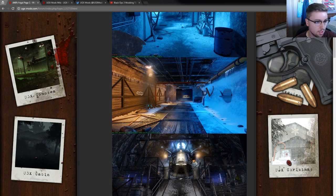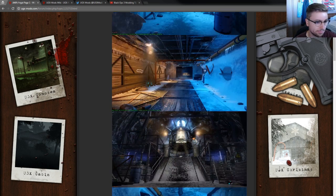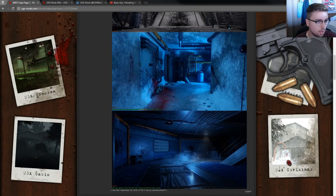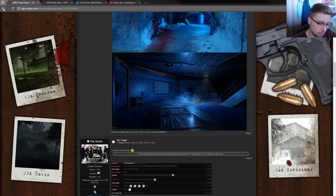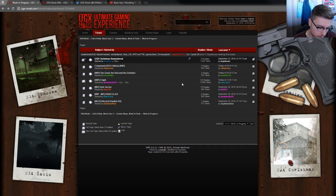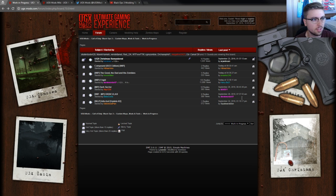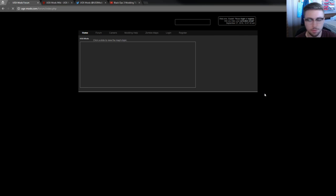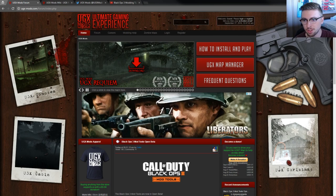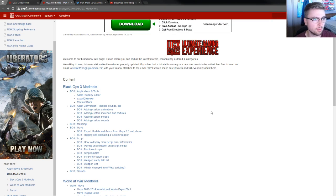Other than that, we definitely want to release more tutorials as we go for Black Ops 3, definitely more videos as we can, but we really want to fill out this wiki.